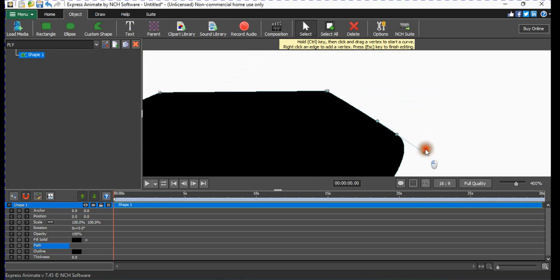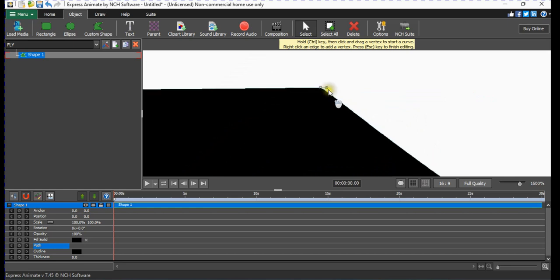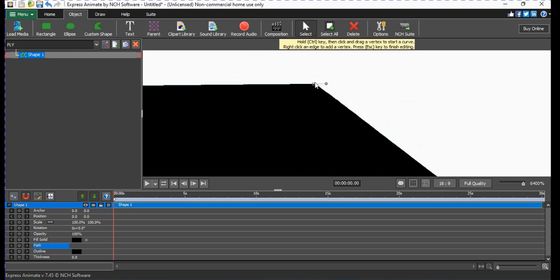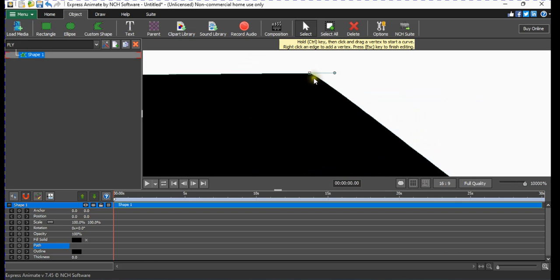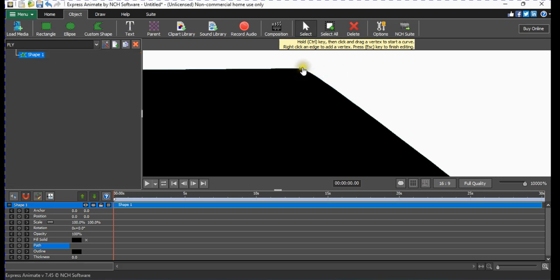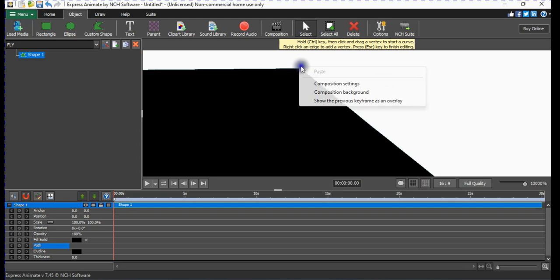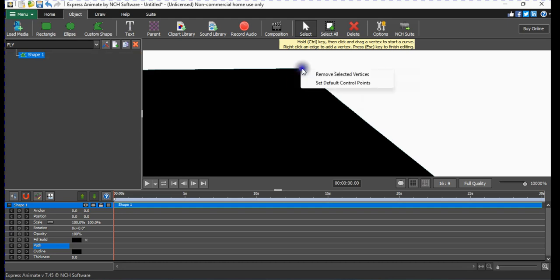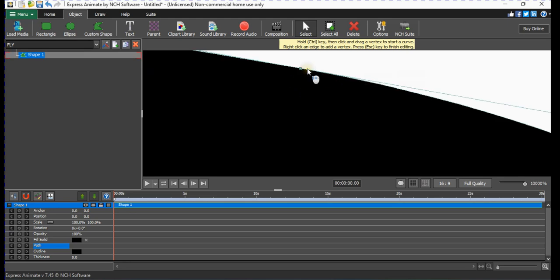The more you tweak those control handles, the more the shape will change. If I take it like this, my airplane will change shape — which is exactly what I want. I can push it that way so the airplane has a little curve there. I zoom in again, right-click, and select the same option: 'Set a Filler Control' button, to smooth out that corner from a sharp edge to a smooth curve.